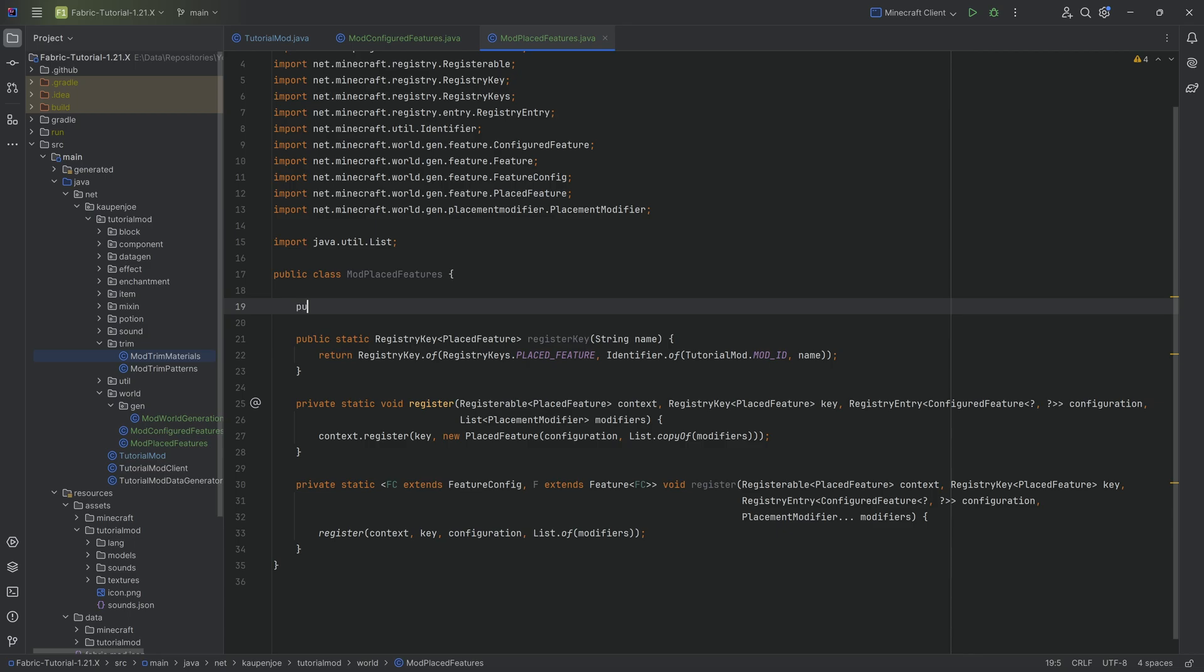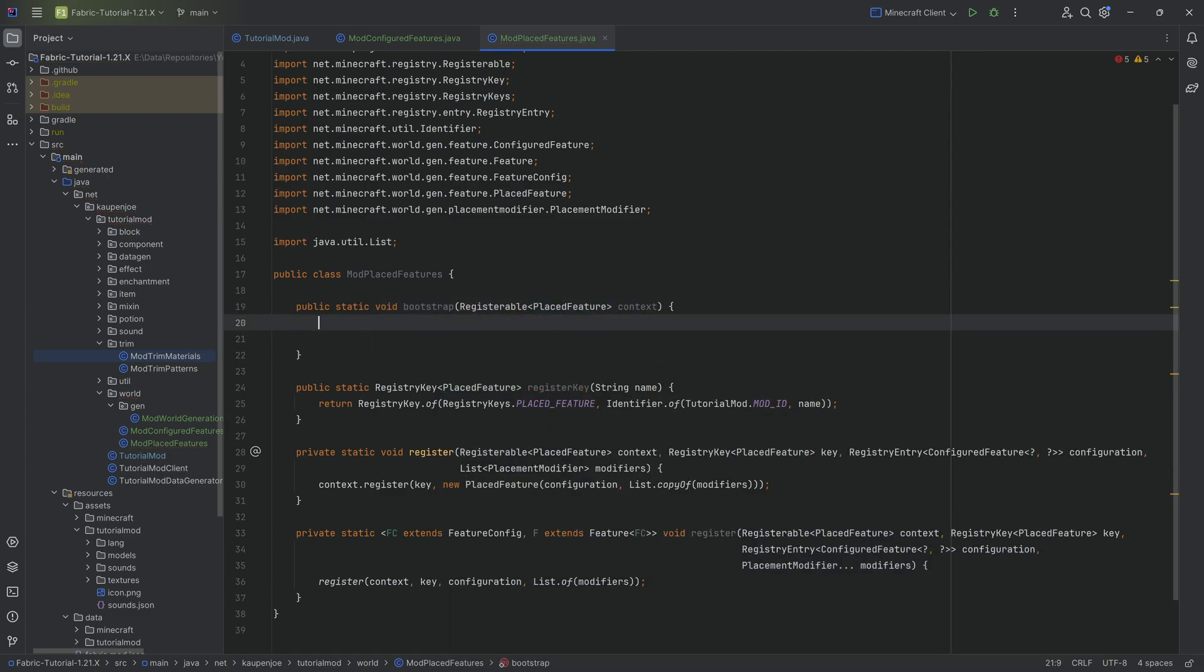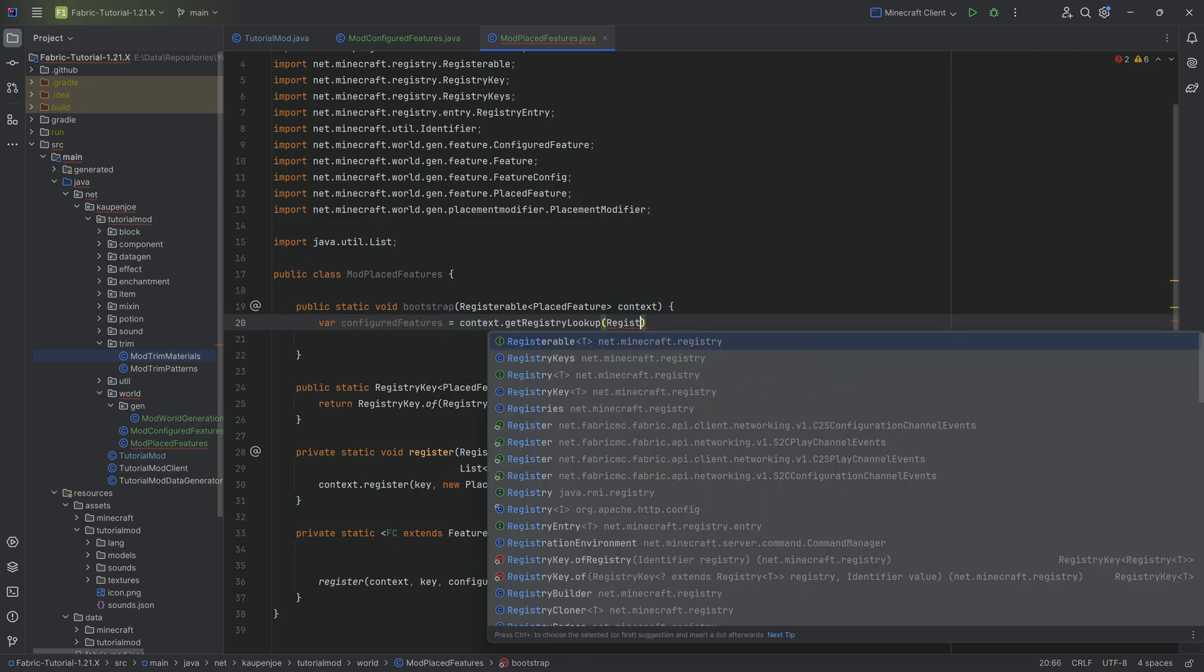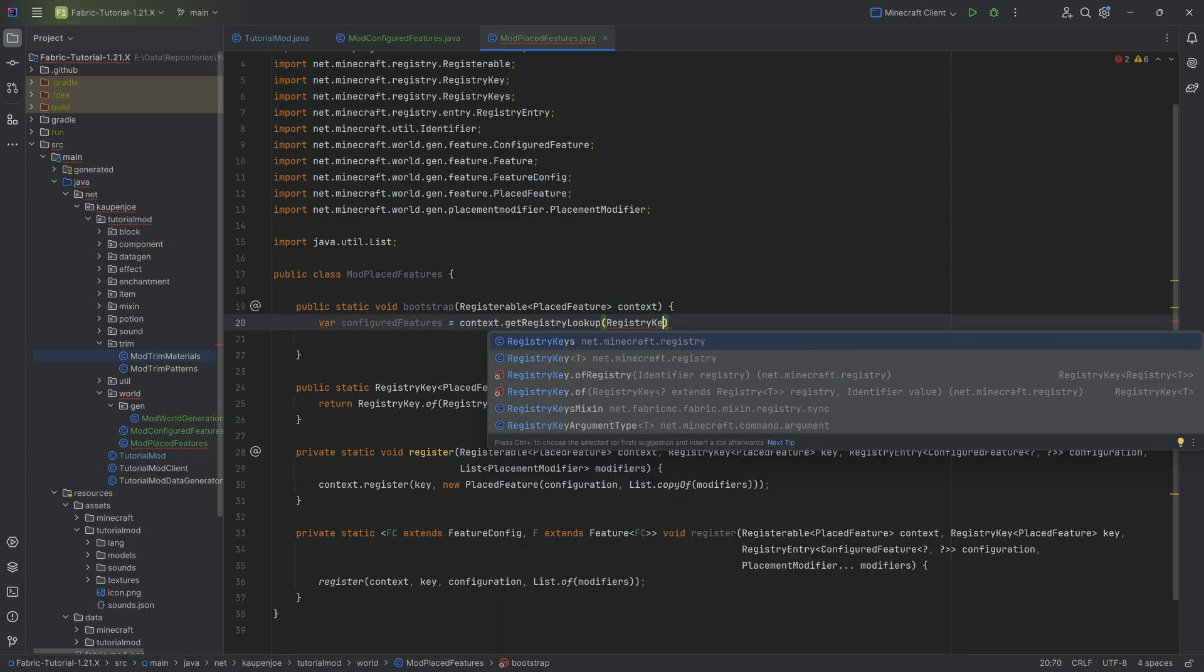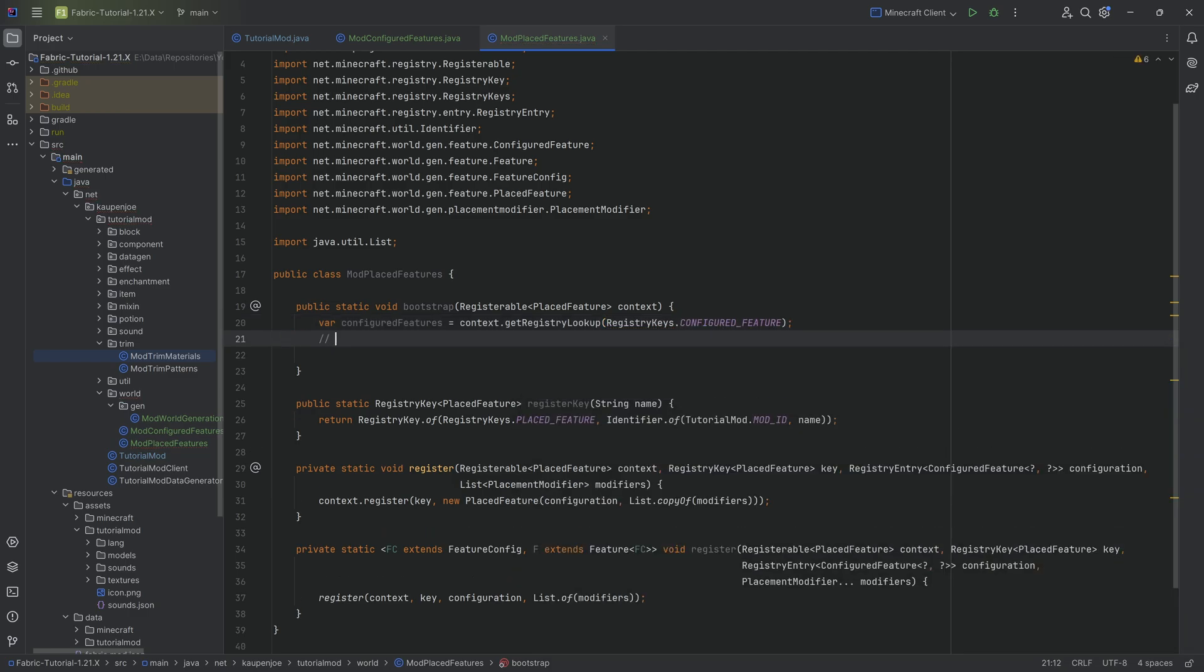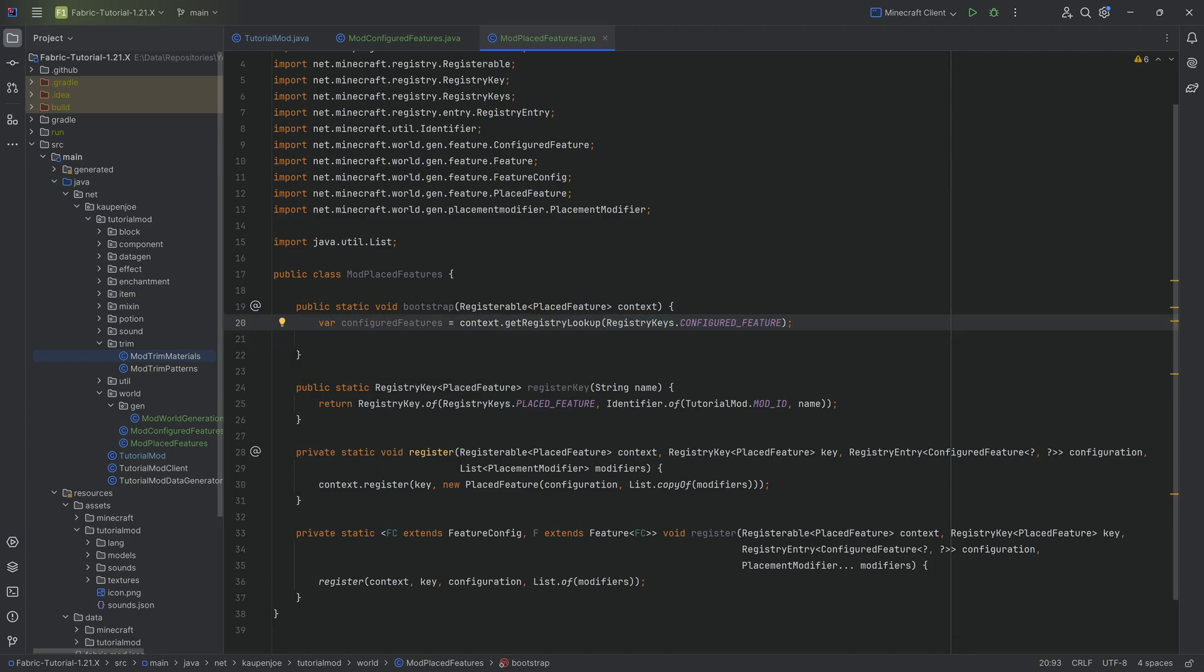We also need a public static void bootstrap method with a registerable of type placed feature. I want to call this context again. Then here we can also add already one thing that we will 100% need. We need to somehow access the configured features. I'm going to make a var configured features, context.getRegistryLookup for the registry keys of configured feature. The placed feature needs to know what is the configured feature that we're placing down. That is why we need this configured features lookup so that we can look up any configured feature we might want. With this general setup, we basically already have almost everything we need.